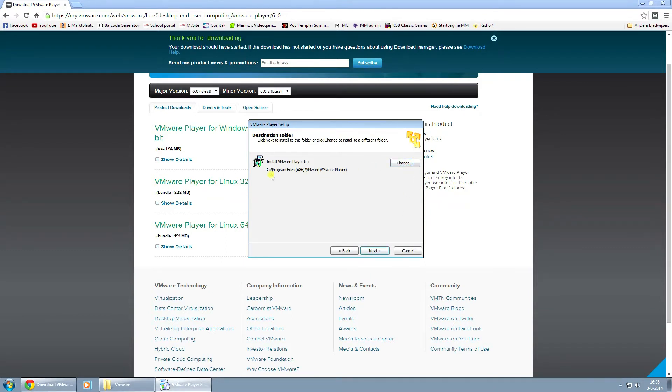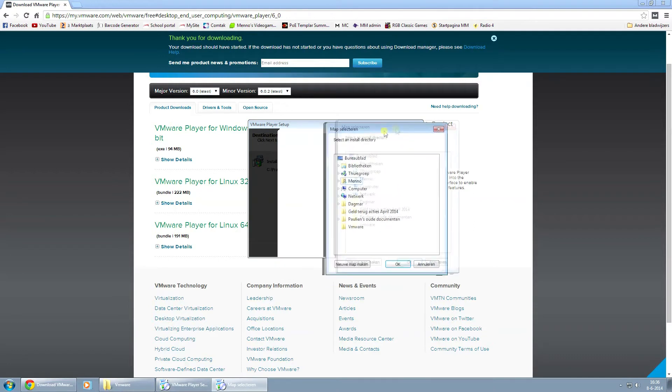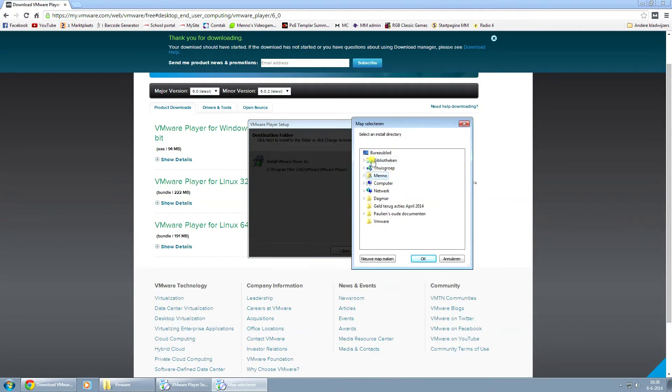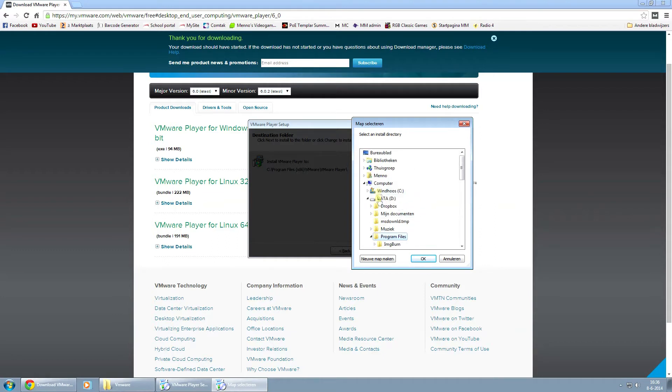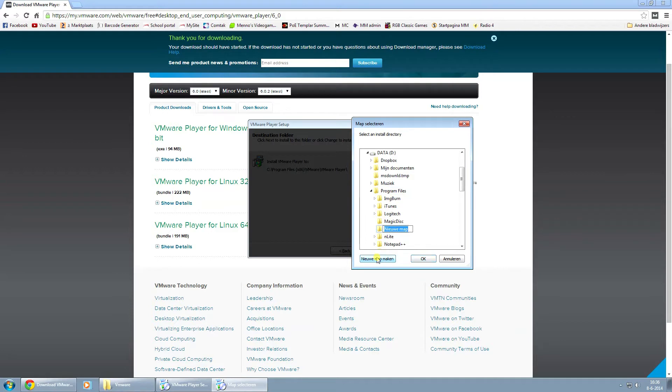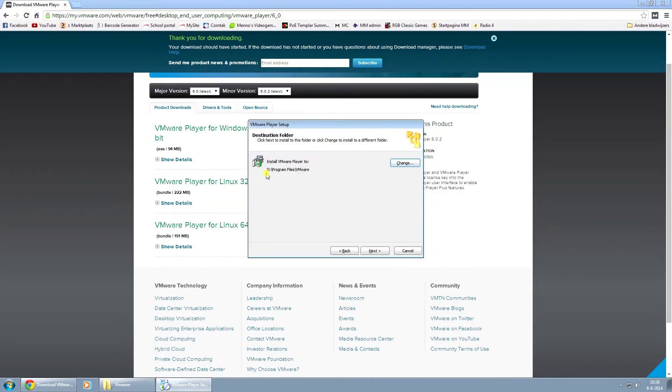Now for the installation, it will automatically install this in your C drive program files, Windows x86, VMware, VMware Player. For this video I'm going to change that because I want to install this on my hard drive and not on my solid state drive. I'll just install this in this folder right here. I'll create a new folder called VMware and click on OK. So it will install this on my hard drive program files in the folder of VMware.